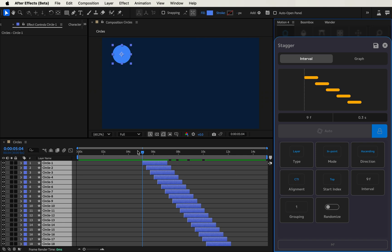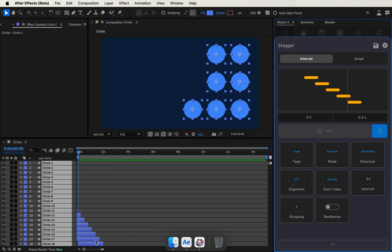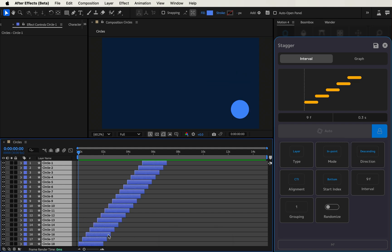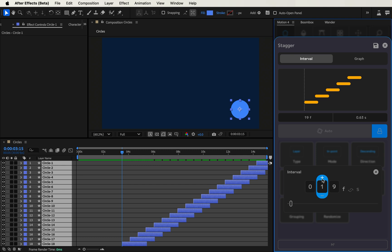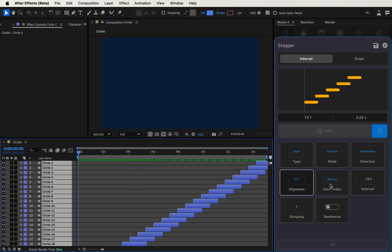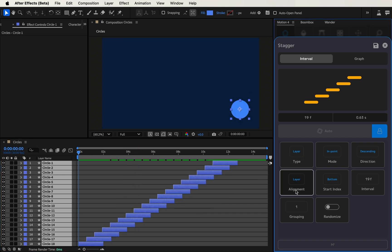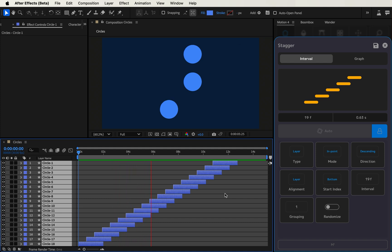Switching to ascending goes in the opposite direction. If I switch alignment to CTI it always snaps to the CTI — I'll go back in time, click layer, then click CTI and it snaps. If I wanted to base it off the last selected item — say circle 18 — I'll switch to bottom index and it starts ascending or descending off that index. Switching to descending gives us the reverse effect of our first visualization, and we can change the interval to stagger the effect as much as we want.